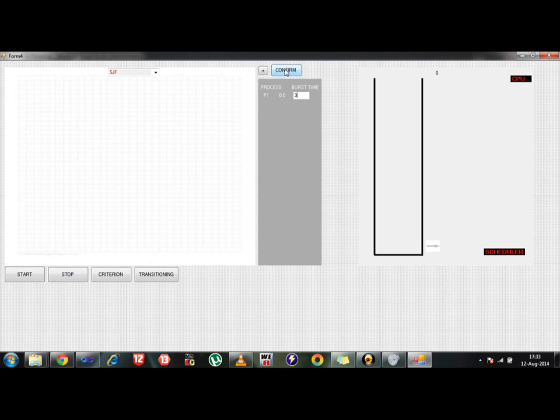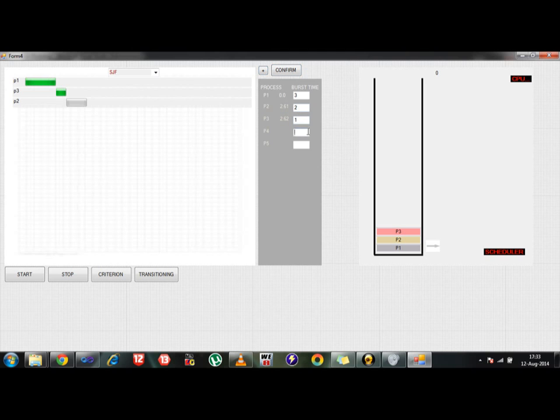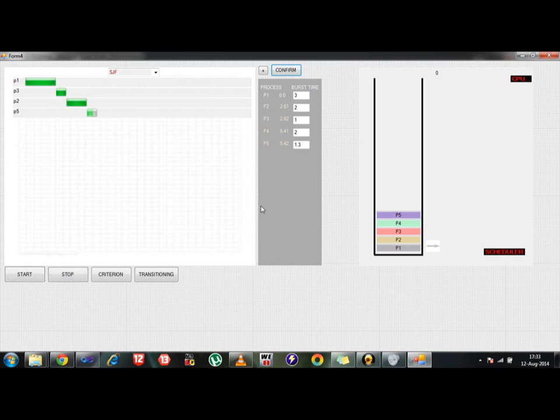Then I am confirming this process and then I am starting my scheduling. Within this time, the process has already started execution and meanwhile I would like to add some more processes. Let's say P2 and process P3 which has got its respective CPU burst which is being inputted by me. As you can see they both have already been added and you can see the P3 has already started scheduling. So you can add some more like P4 to 1.3 and then click on the confirm button. So likewise you can add hundreds and hundreds of processes right here and the list will go on.